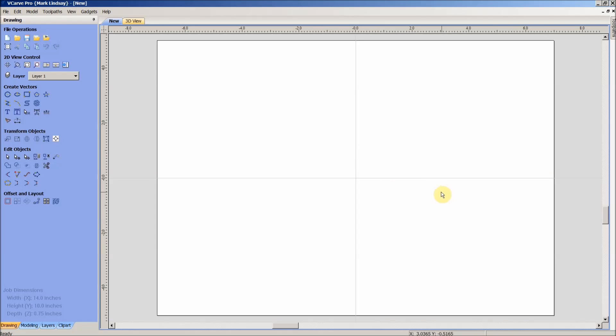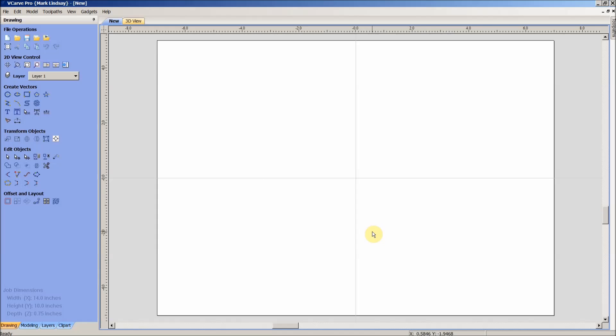Now Wingdings happens to be the name of that font, but what it's actually called as a collective name is a dingbat. Yeah, a dingbat. So you're not pinned to the ones that come with your Windows program.